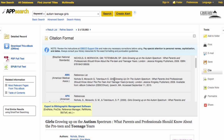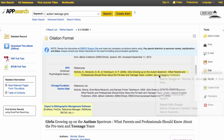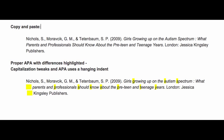Here I'll select APA. Be aware that the citation tools are nice but not perfect. You should check your citations to see if they are correct. For example, here the information is correct, but in APA, only the first word of the title would be capitalized.